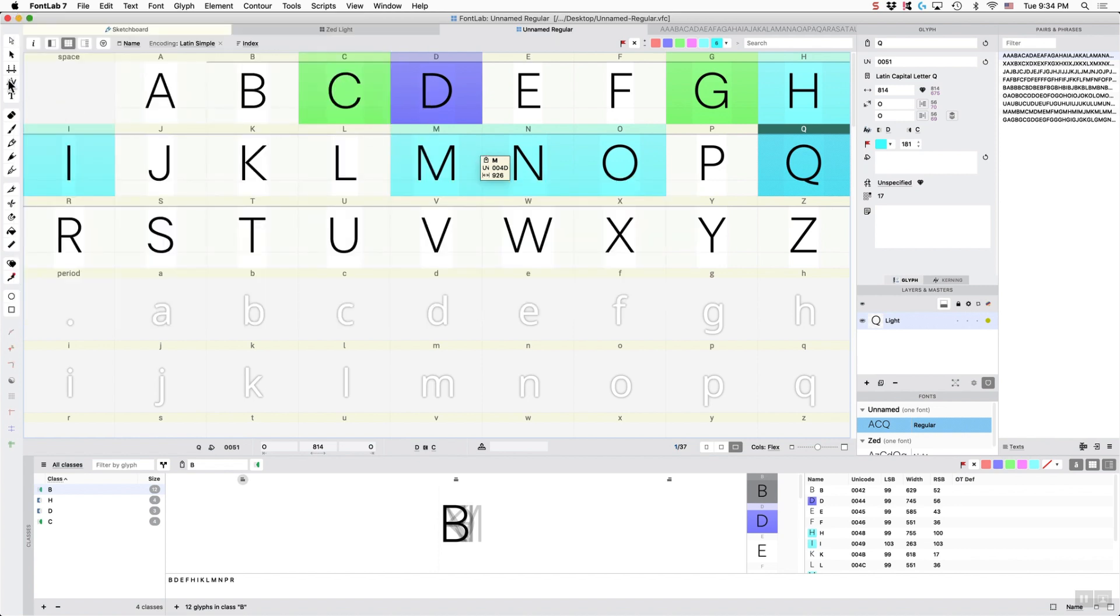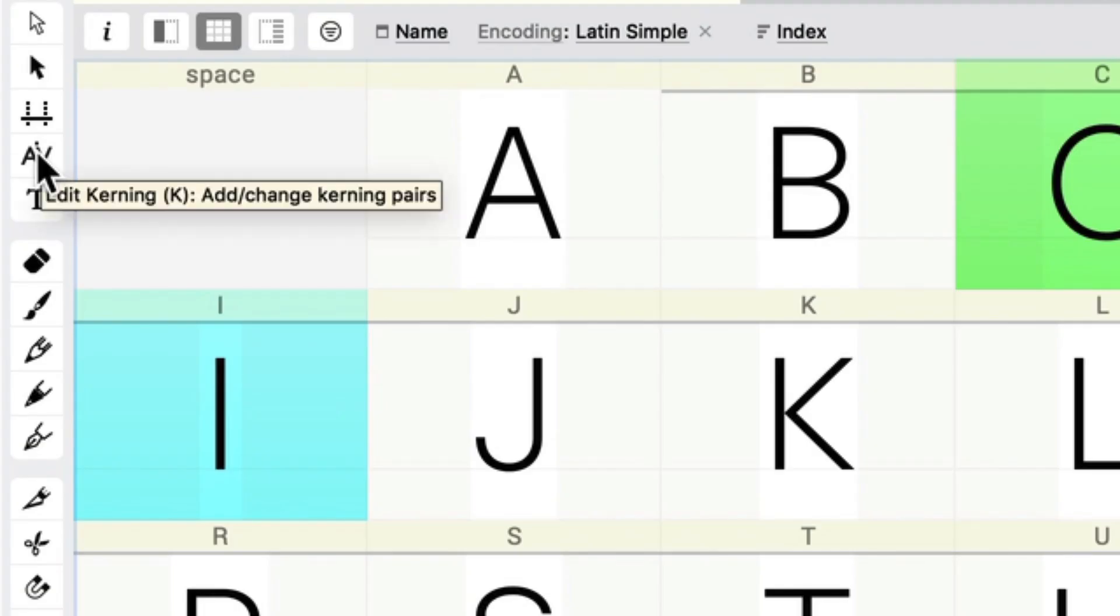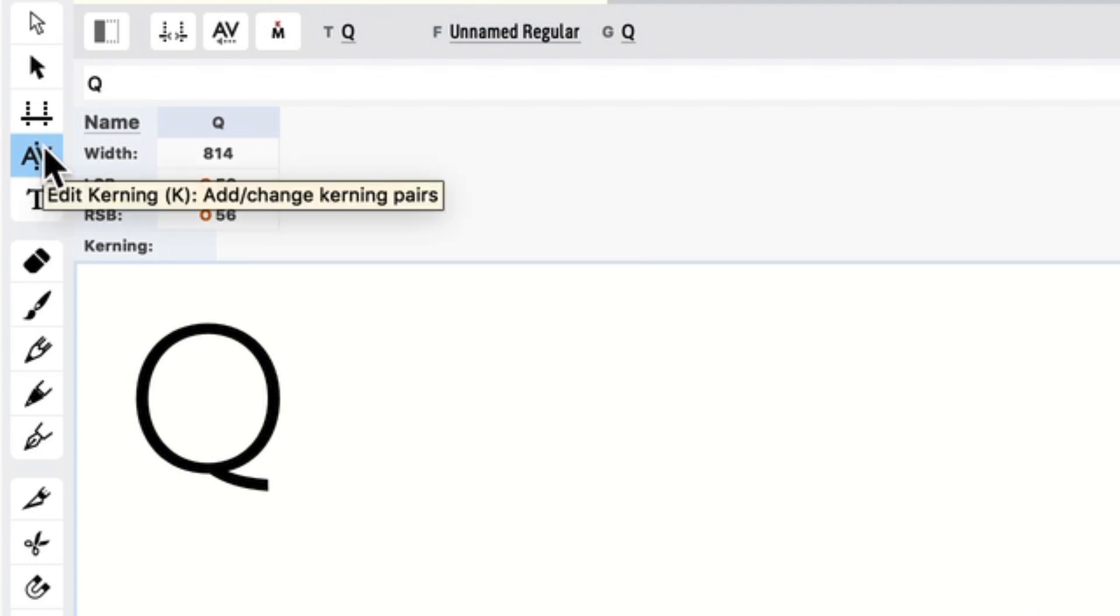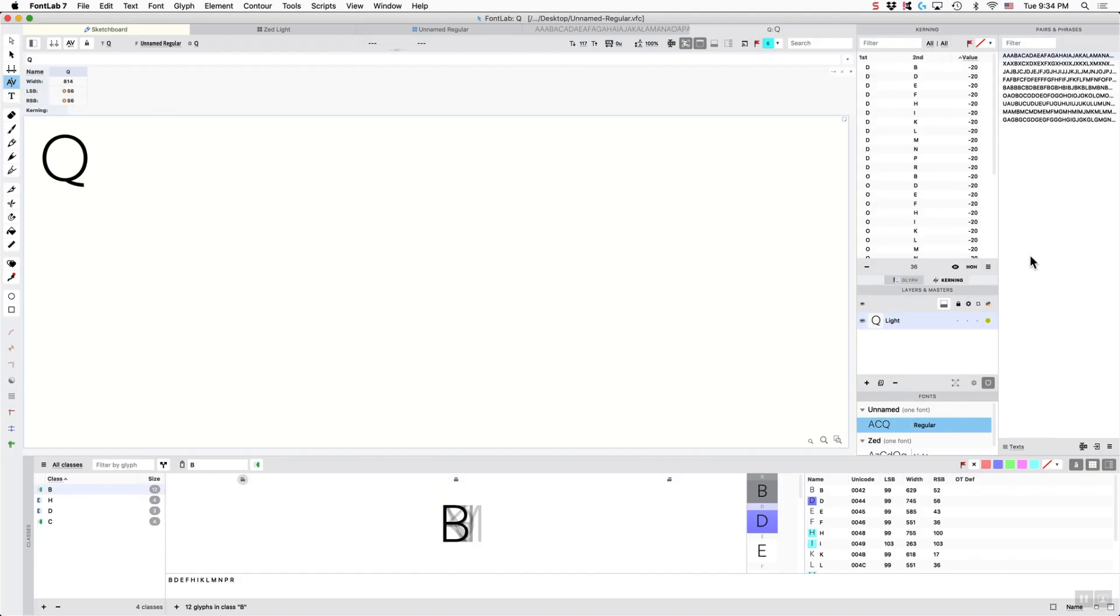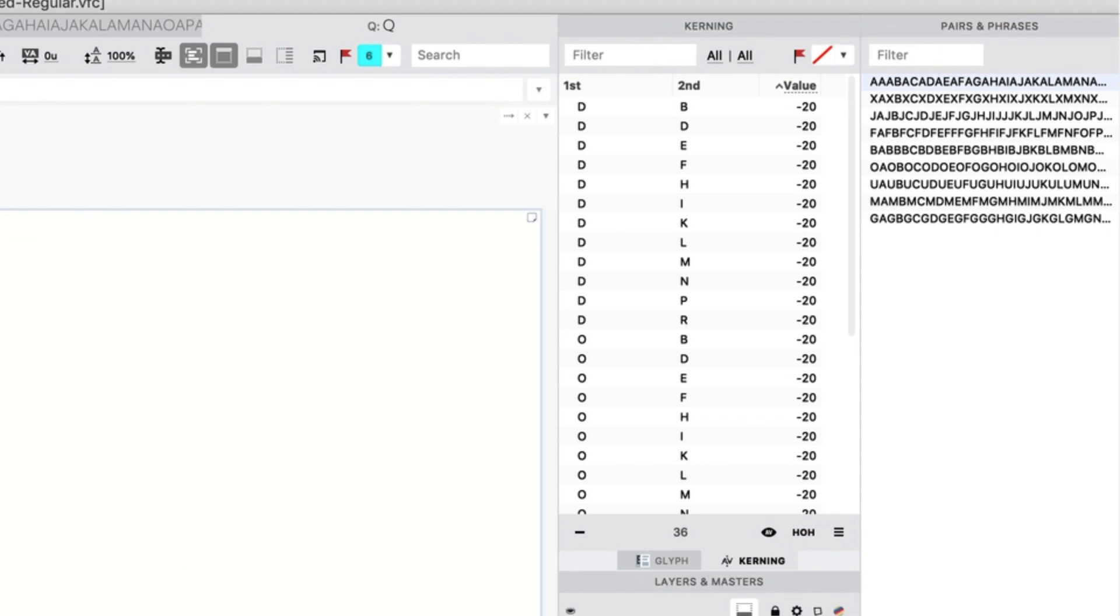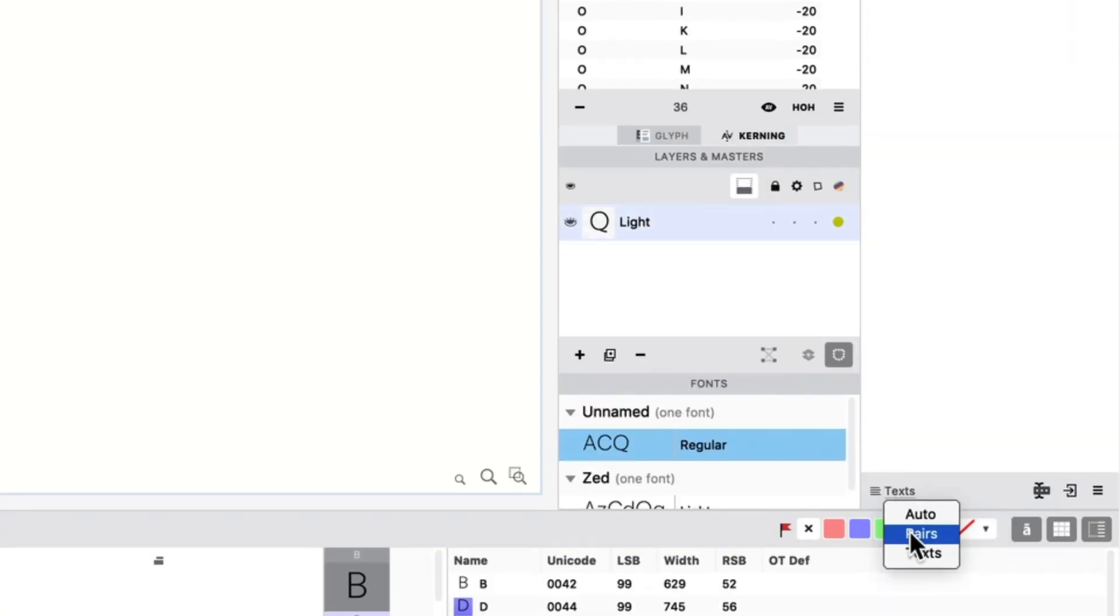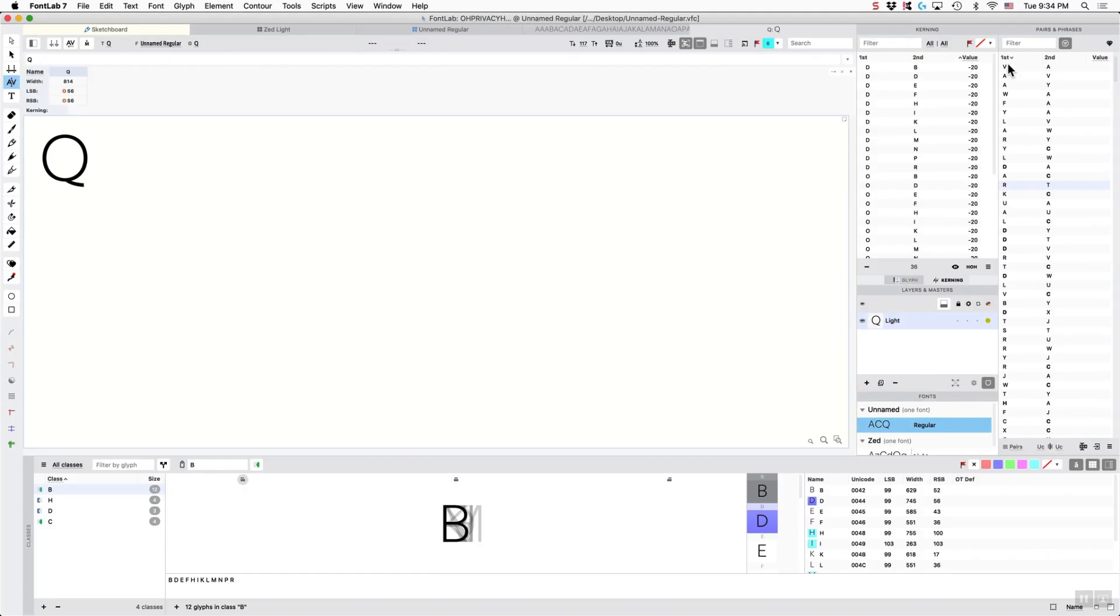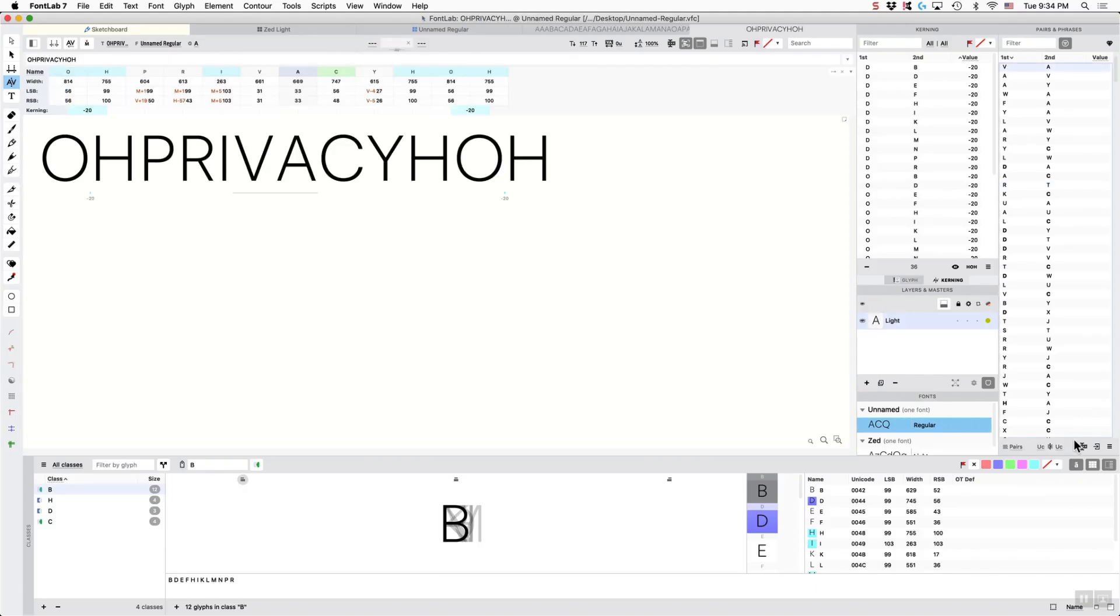Okay, so now click on the Edit Kerning. And we are also going to switch. So you should have your Kerning panel and your Pairs and Phrases panel open. We are going to click on Pairs. And that is going to give us something like this.